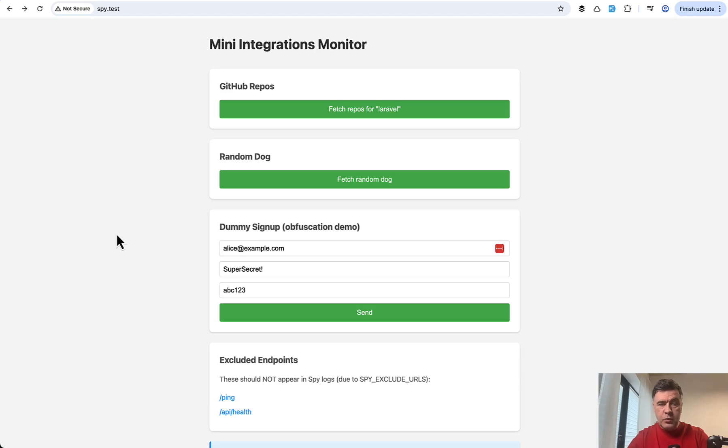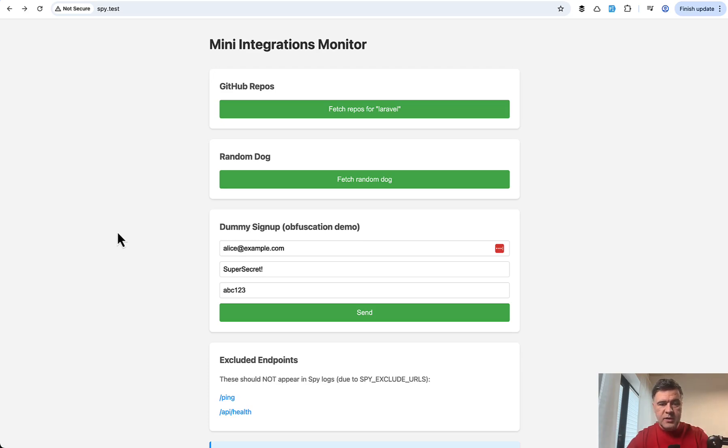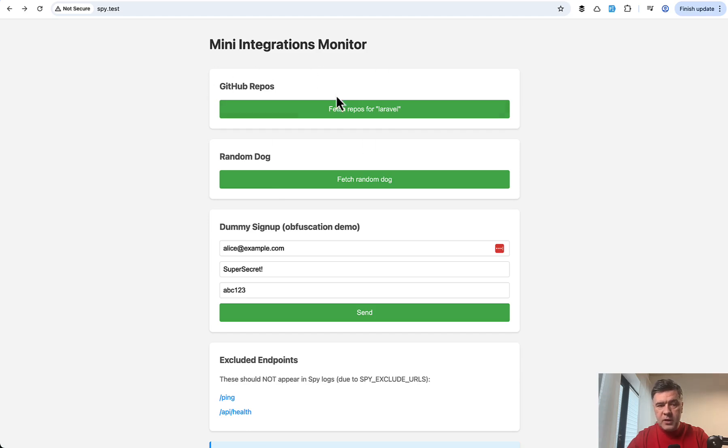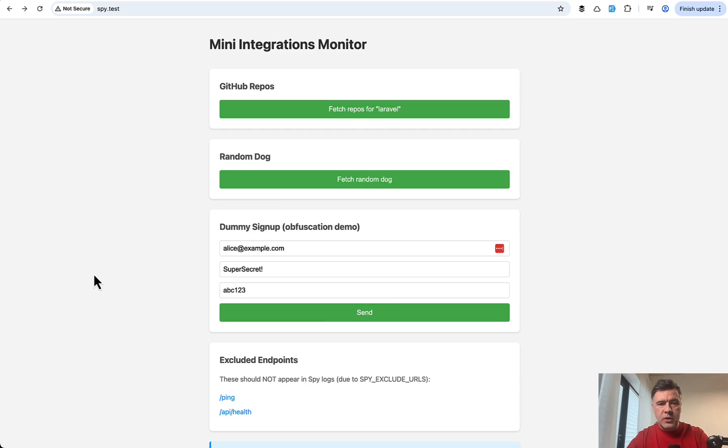I've created a demo project with the help of AI. AI, by the way, becomes better and better for creating some demos, some dummy examples, and stuff like that. So for example, if you have integration with GitHub or with random other APIs, let me show you how it works.